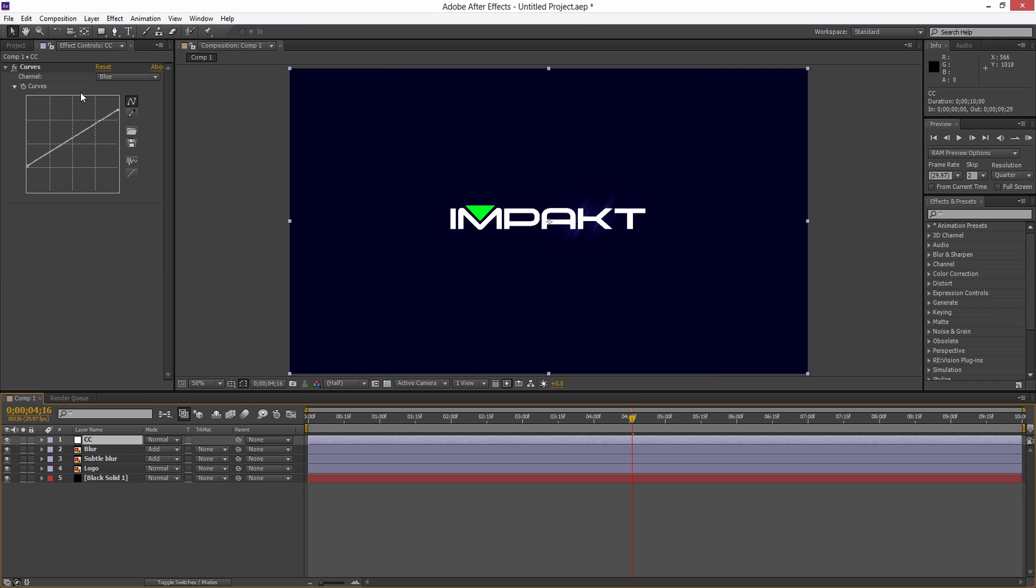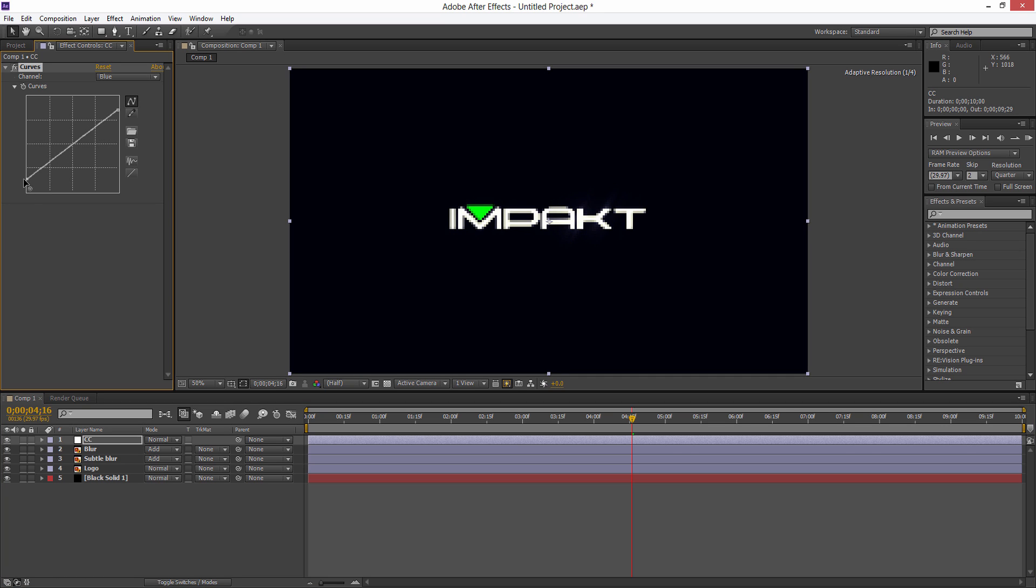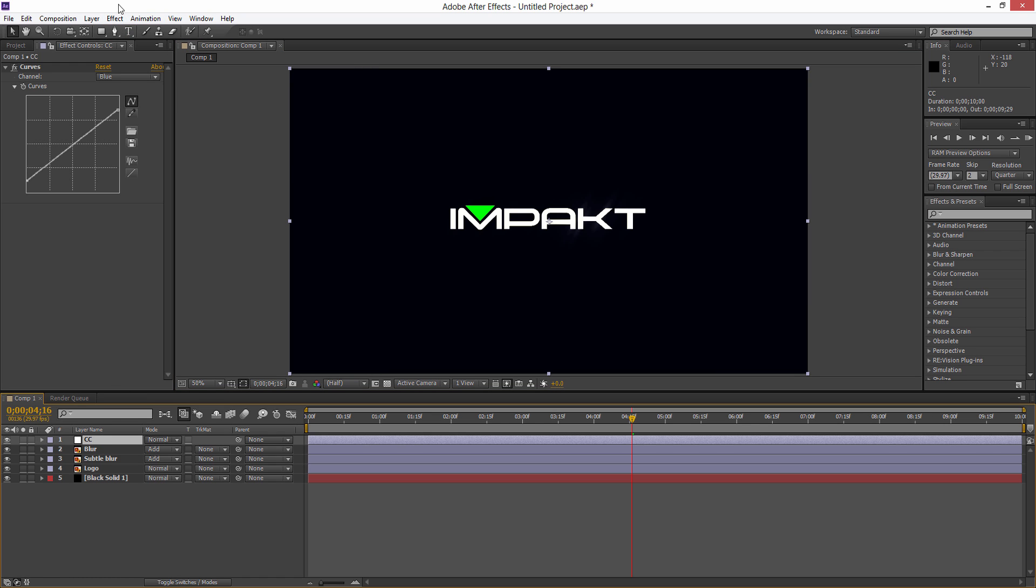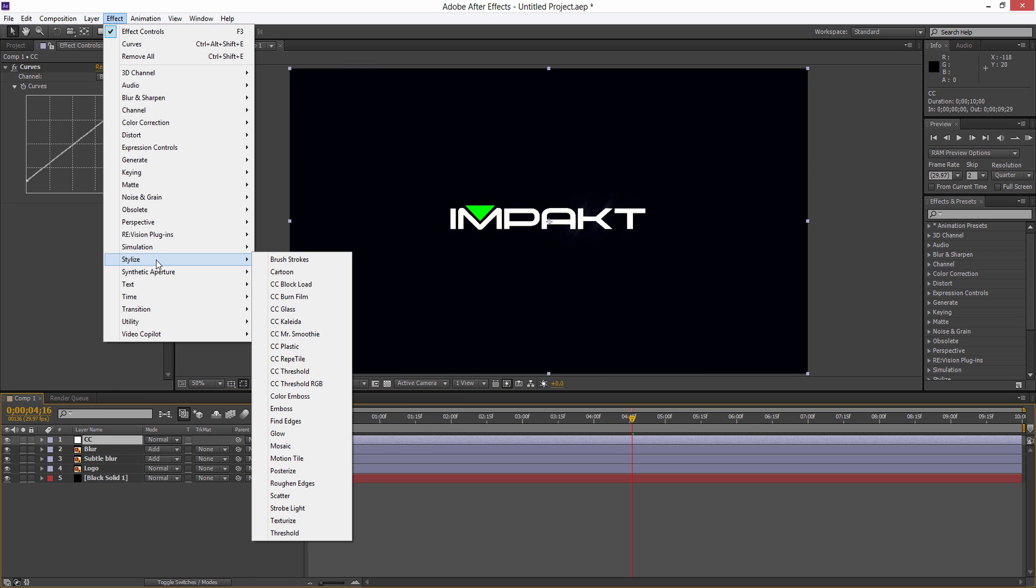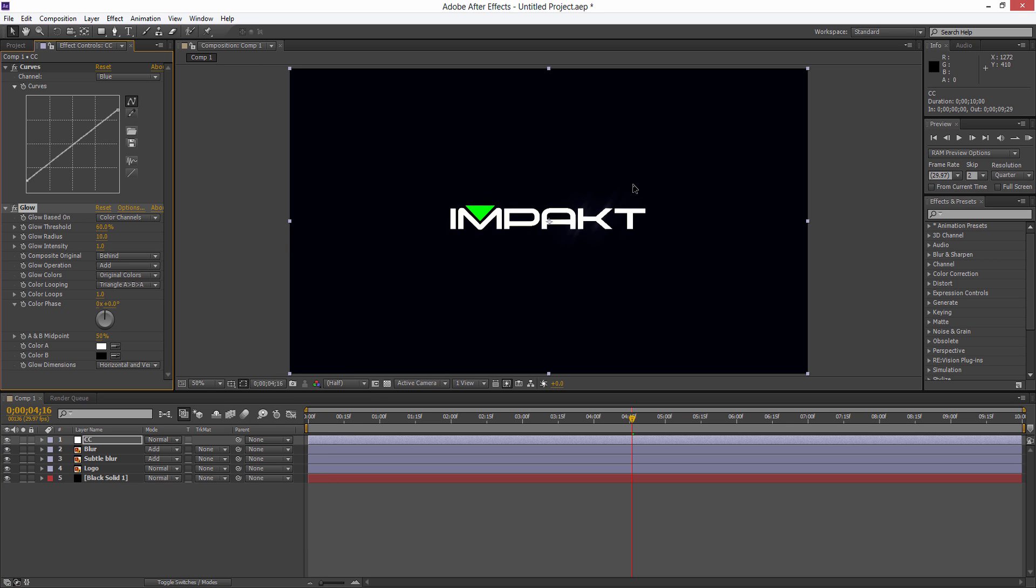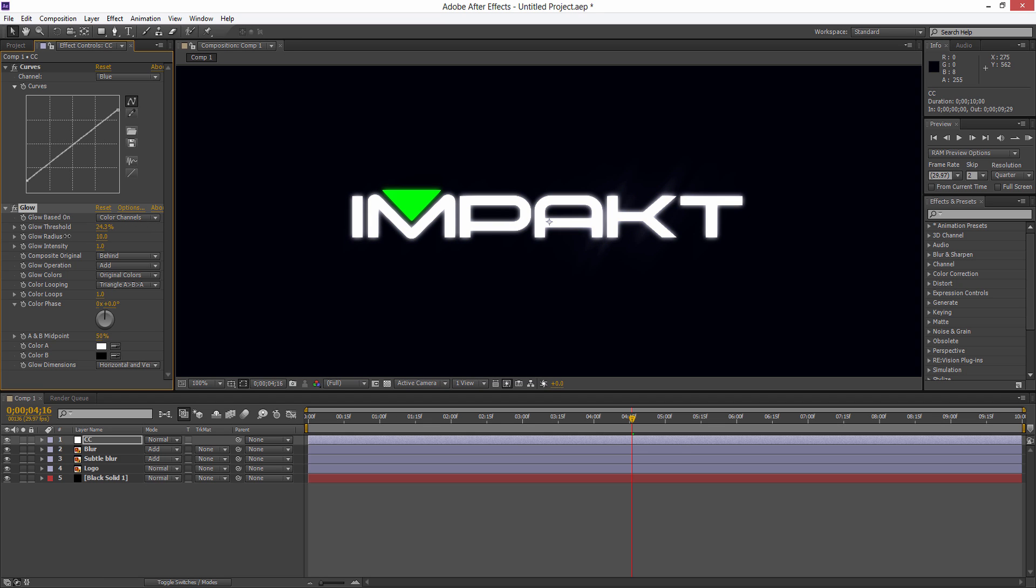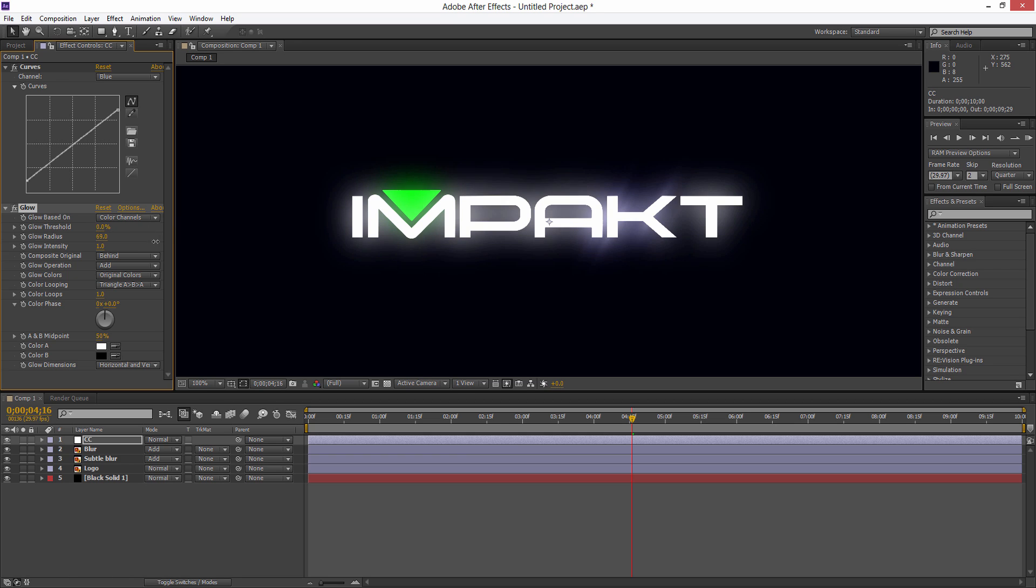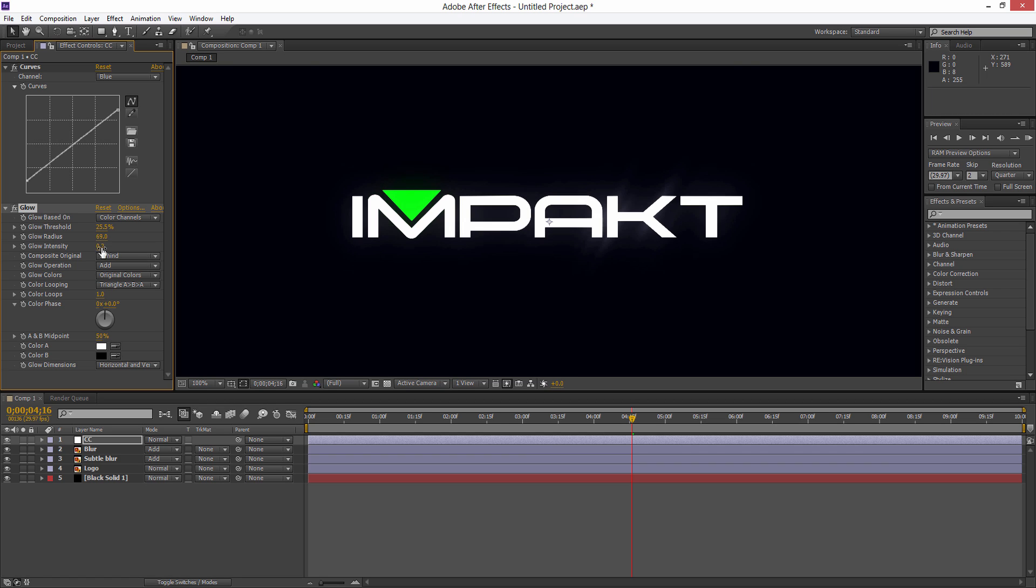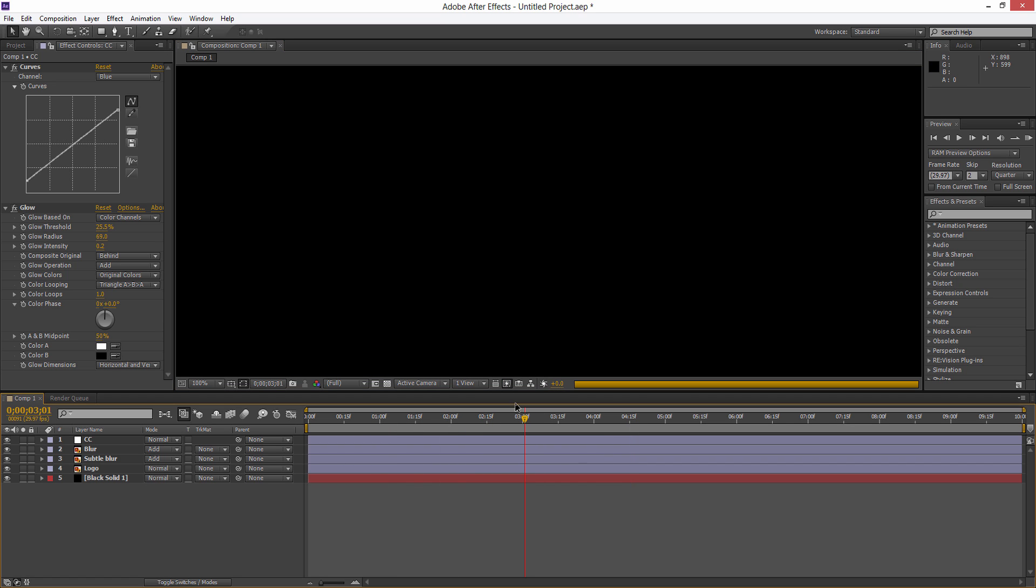Again you can play around with the blue channel or the color channels just to get a nice look. Once we've done that we can add a nice glow onto the color correction channel - Effect, Stylize, Glow. You see that's going to have an impact on our whole text. You can play around with the threshold until you get something nice, maybe increase this and play around with the glow intensity, 0.5 maybe 0.2. You're now going to see we're going to get this nice sweep happening across our text.